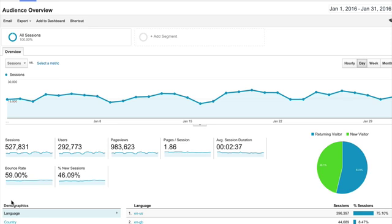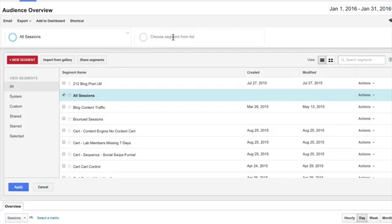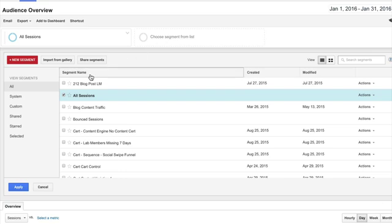So let's first dig into how to create advanced segments in Google Analytics, and then let's discuss a little bit more about the process of segmentation and why it's useful.